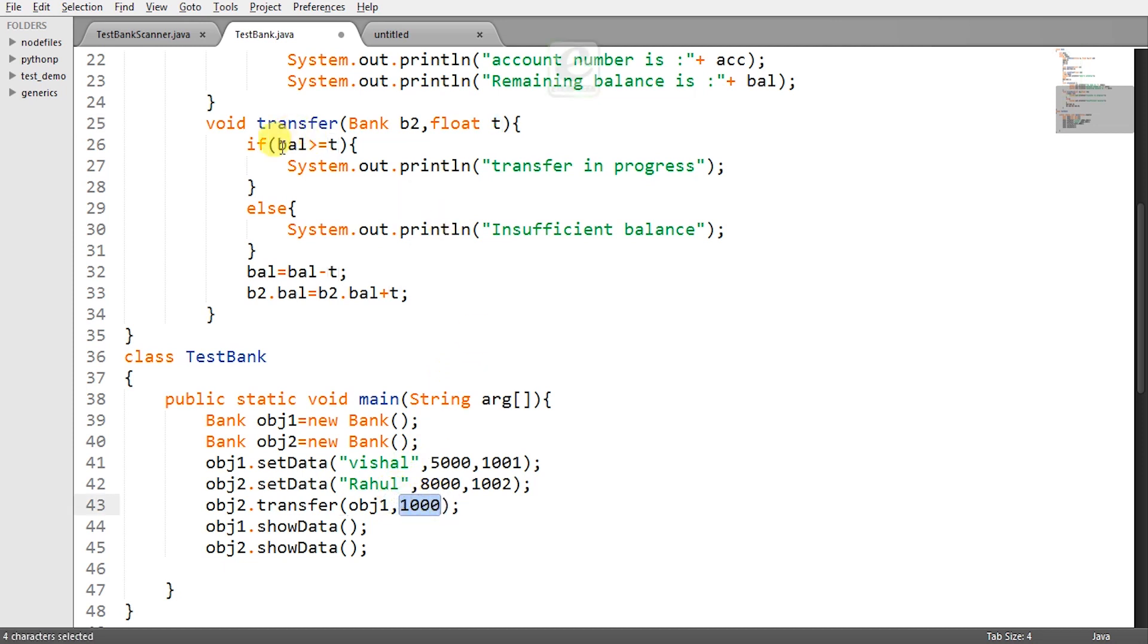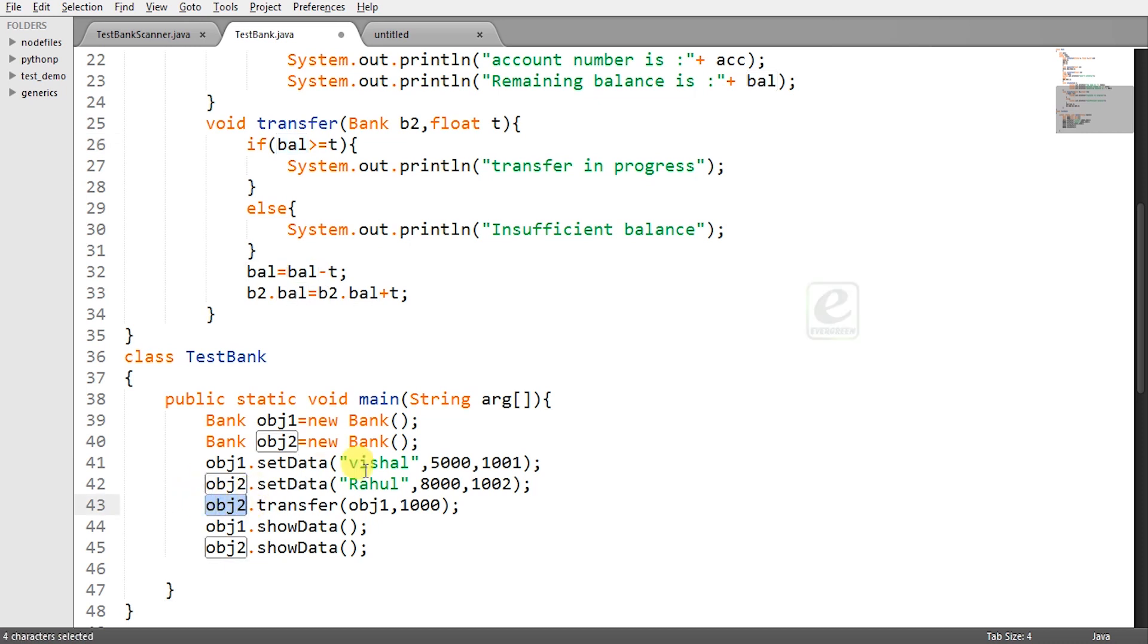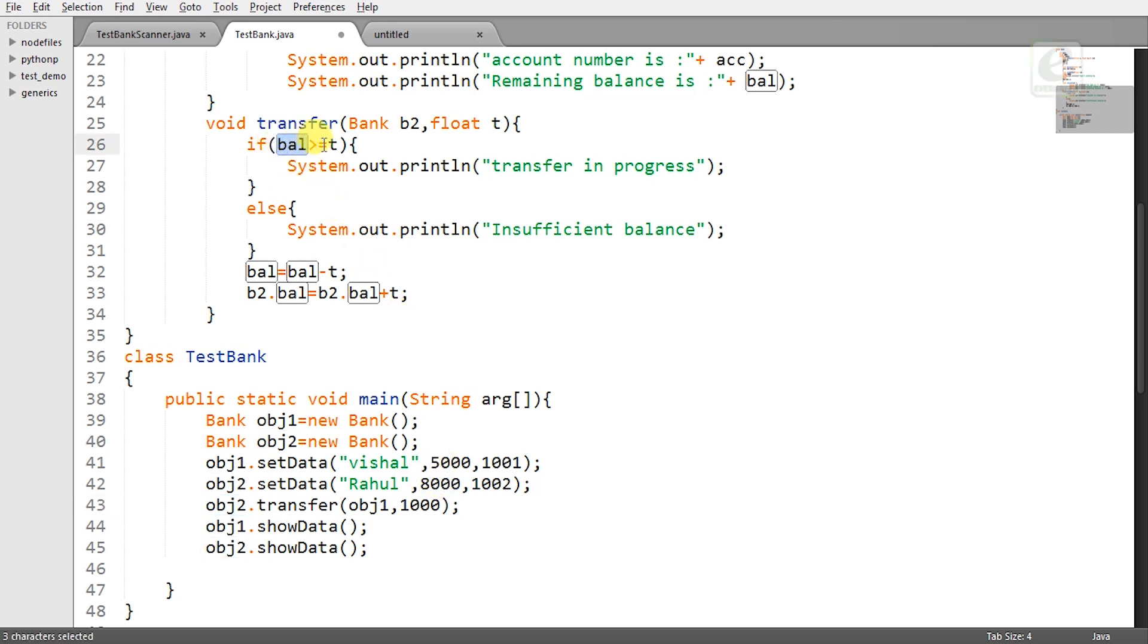So now let's see if balance is greater than equal to T transfer is in progress. Now what is balance here this BAL is of this account obj2. Now what is obj2? obj2 is Rahul's account the value of the balance is 8000. Now is 8000 greater than 1000 yes the transfer is possible.